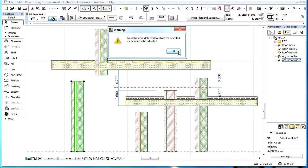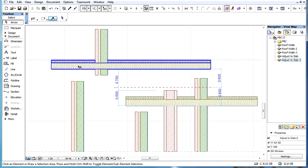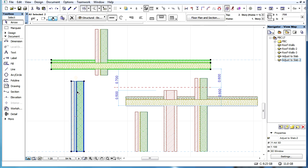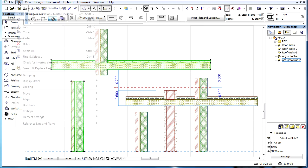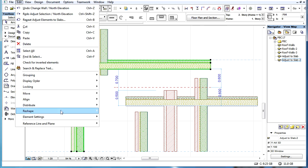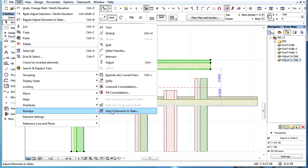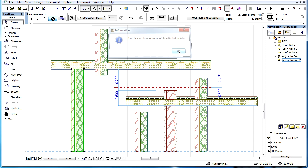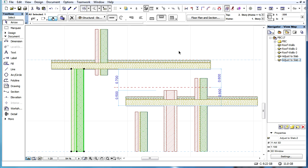In Section Views we always need to include the slab in the selection set before issuing the command. As you can see now, the top of the composite wall has been adjusted to the bottom of the selected slab.